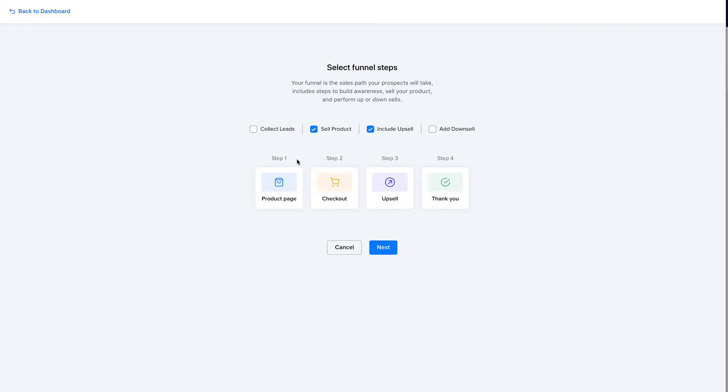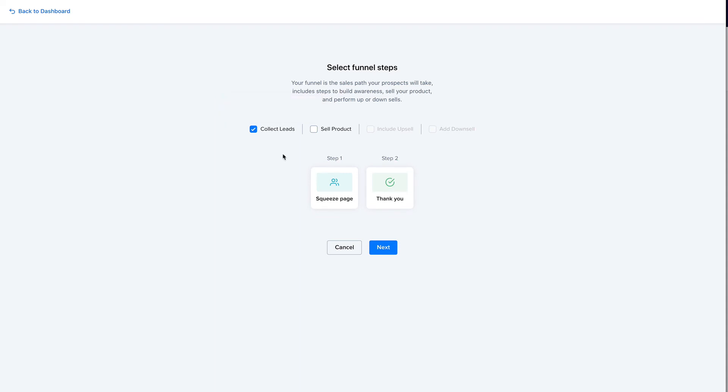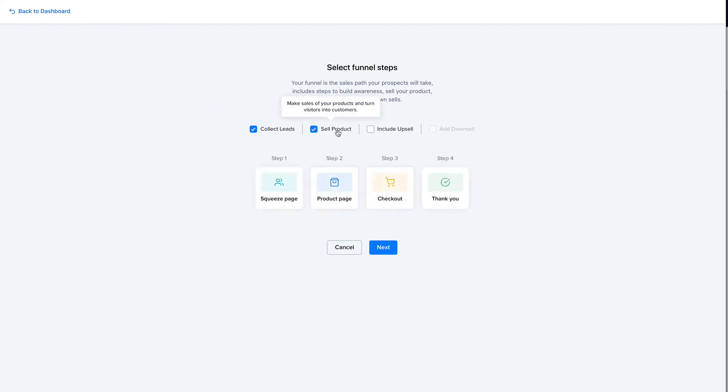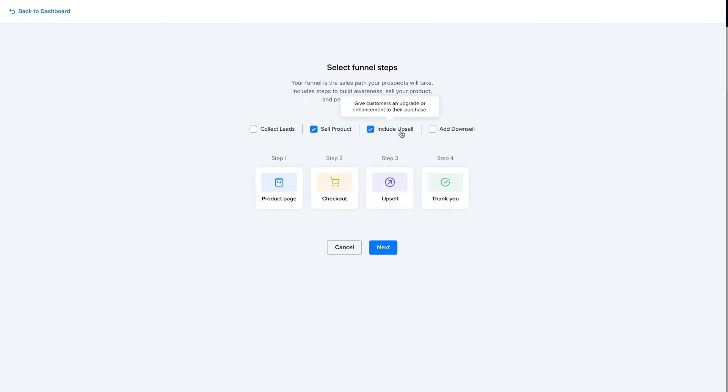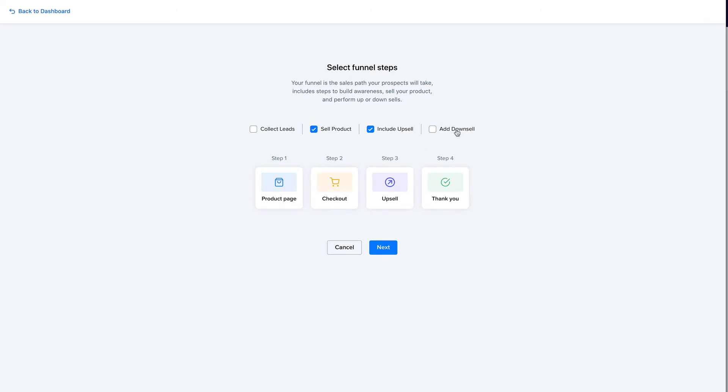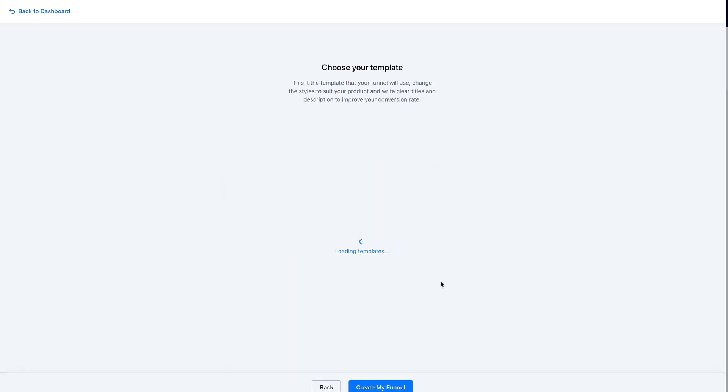No need to save, and create a new funnel from scratch. And in here we choose the funnel objective, whether we want to sell a product or collect leads, or both. So if we collect leads, we have a squeeze page and a thank you page. If we want to sell a product, we also have a product page and a checkout page. So we can remove or keep the leads on. I'll just disable it now. After selling the product, we can include an upsell and also add a downsell. Okay, so let's keep it simple and just have an upsell here. Click next.